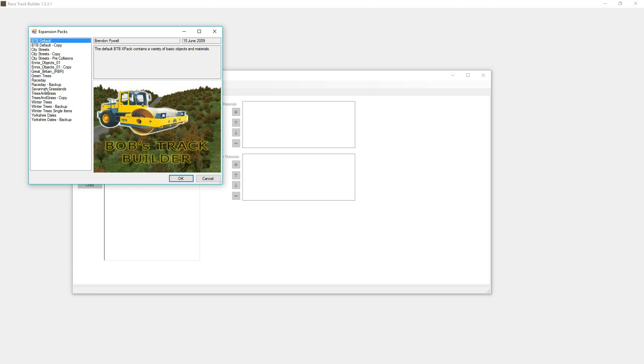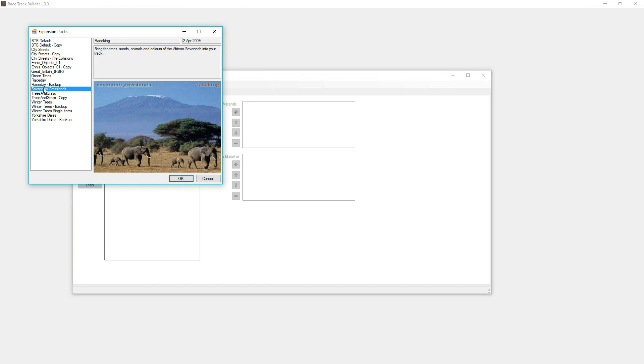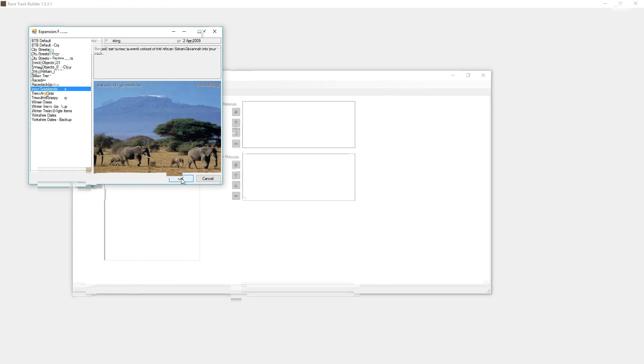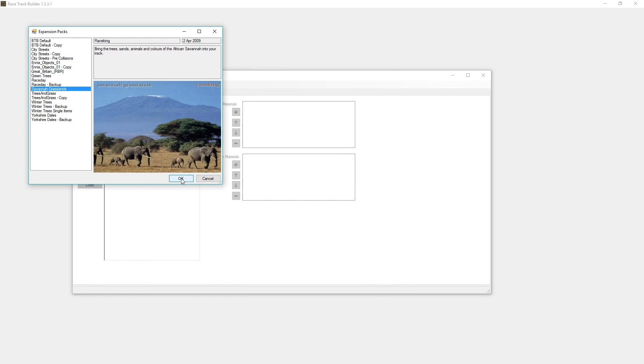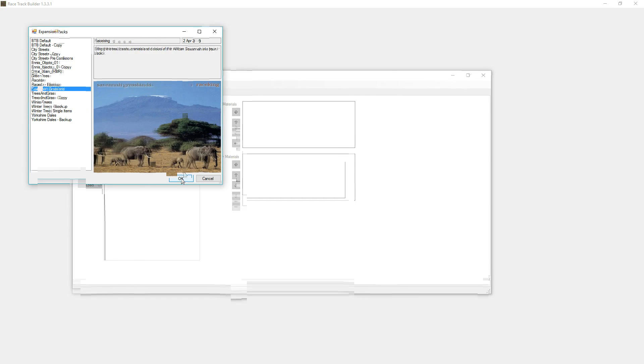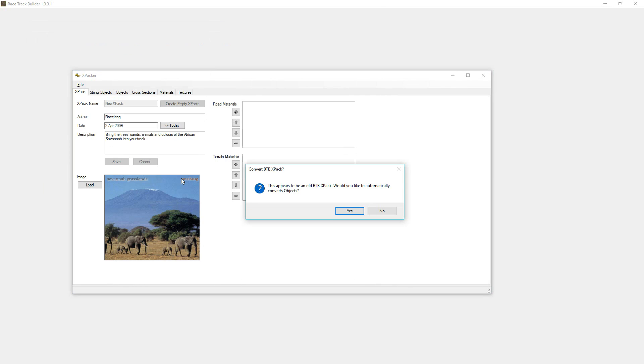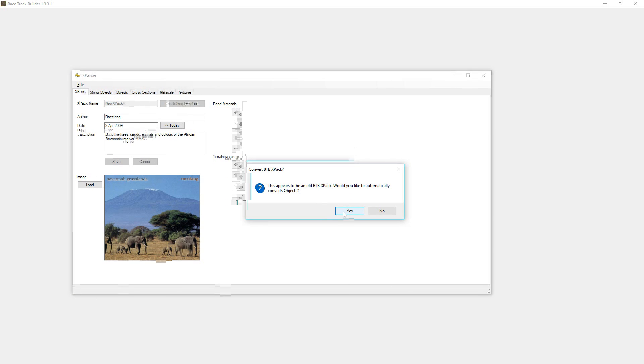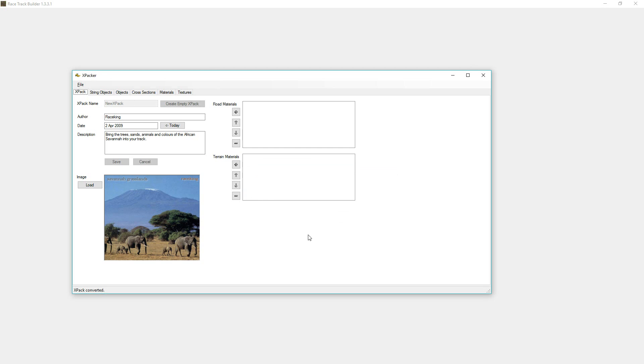I'm going to pick out one here that's an oldie but a goodie, very unique, and we'll click OK to that. It detects that it's an old X-Pack, would you like to automatically convert the objects, which basically loads them and saves them. So we just say yes to that.